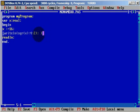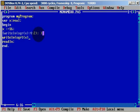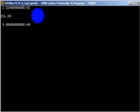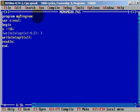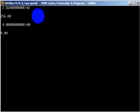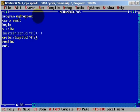And now let's write a writeln for the square root of x. We need another closing bracket. Let's run. We forgot again — it needs to be formatted with four digits and two decimals. And we will get number four — we know how to calculate the square root.